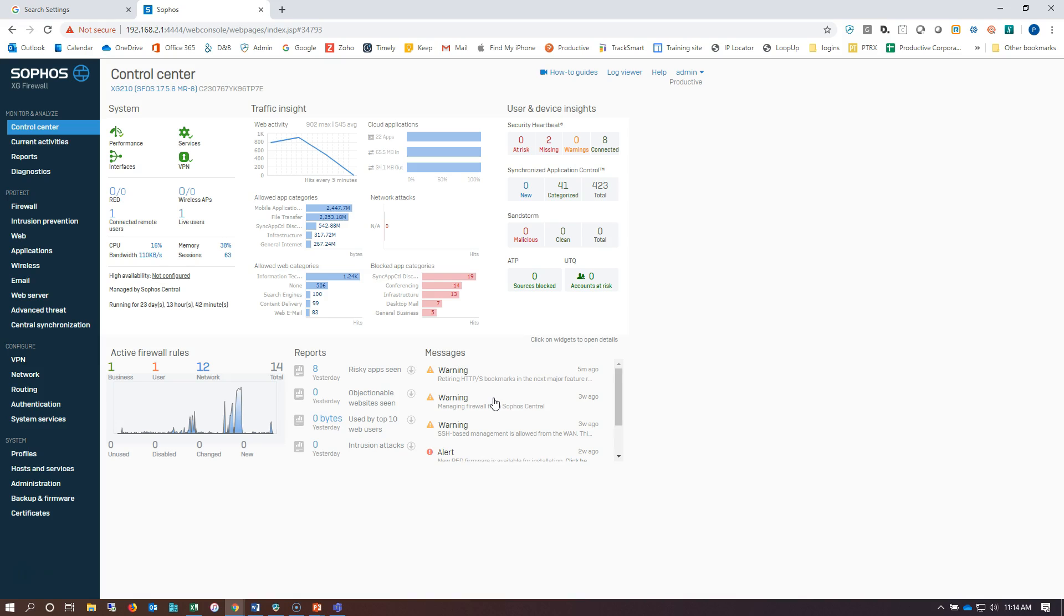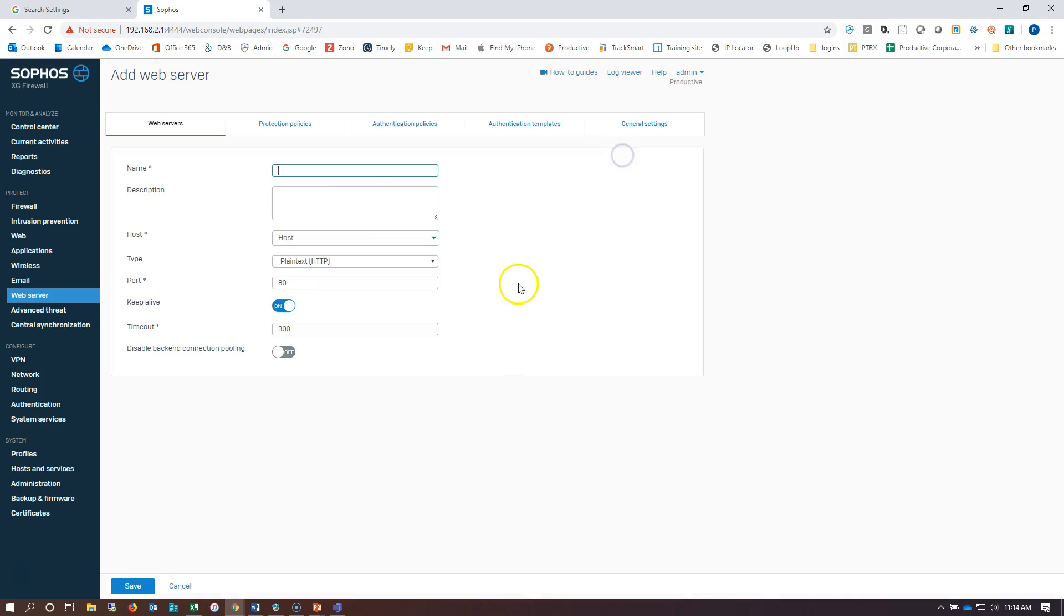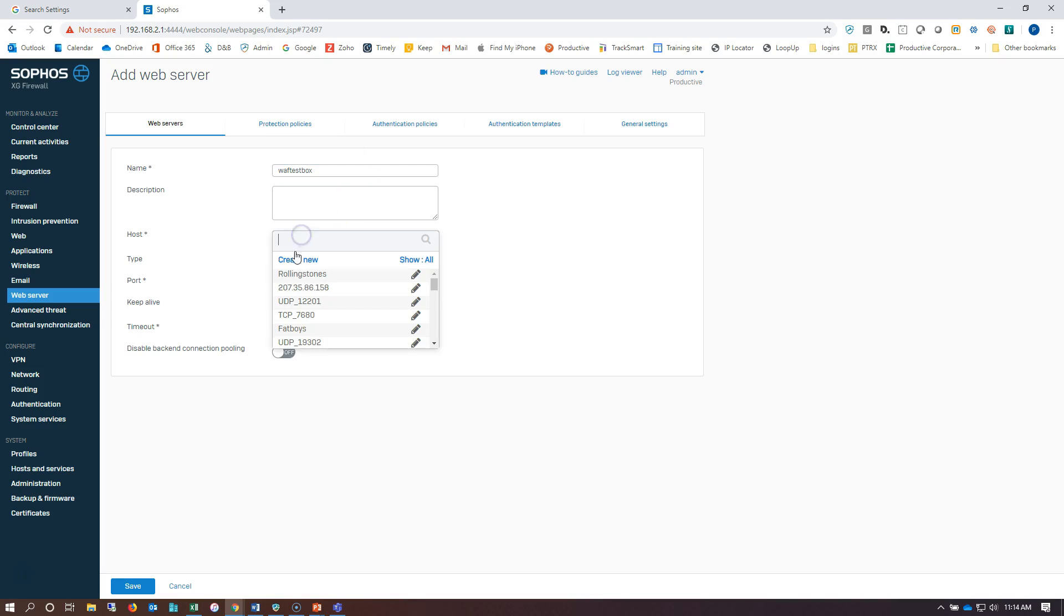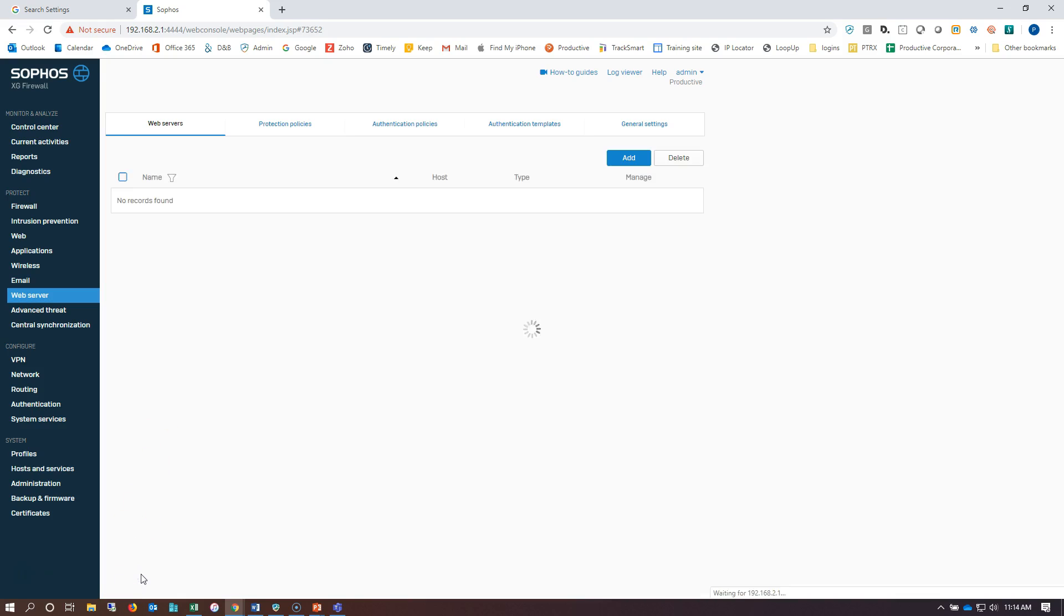Okay, we're logged into the firewall here. We're going to go down to our web server area and create our web server. We'll go add, we'll just call it WAF test box. I can put in a description here, choose my web server, right from here I'll go save.